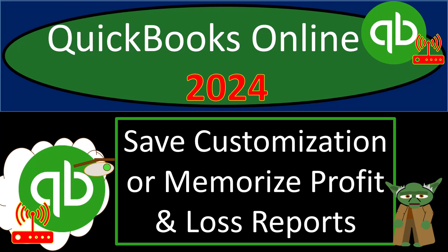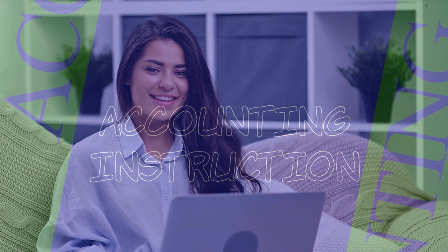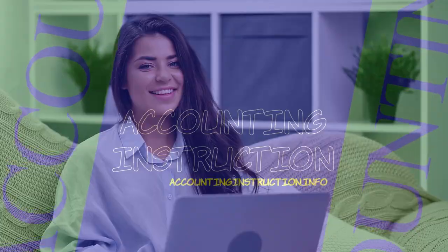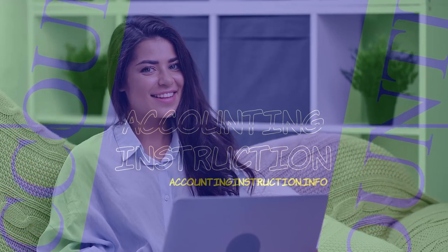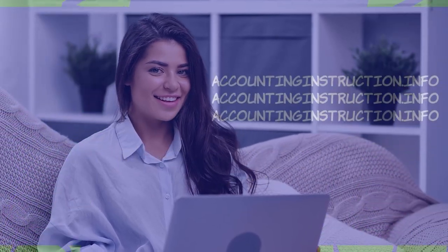QuickBooks Online 2024. Save customization or memorize profit and loss reports. Get ready and clear your mind, because we don't overanalyze, we Intuit with Intuits. QuickBooks Online 2024.